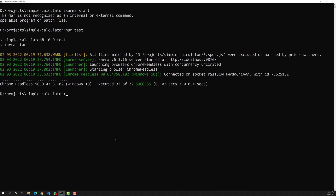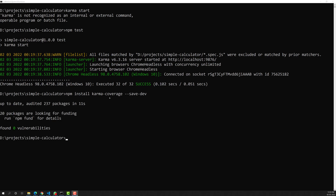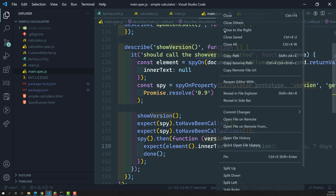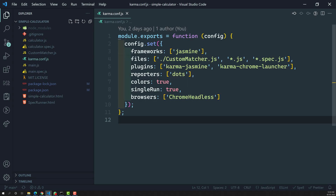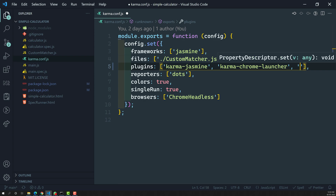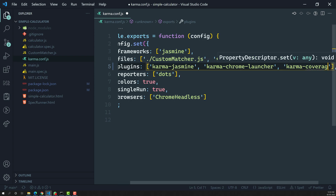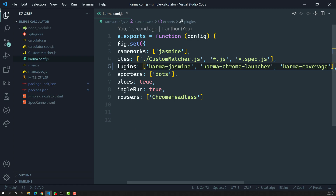Now I will run: npm install karma-coverage — installing it as a dev dependency. Karma-coverage has been successfully installed. Now let's go to karma.conf.js. We have installed this new plugin, so let's add 'karma-coverage' in the plugins array.